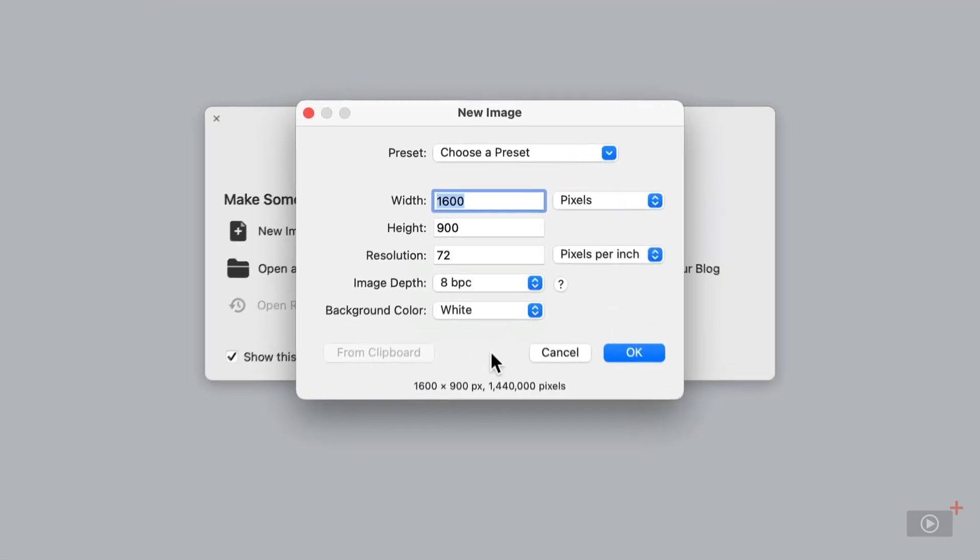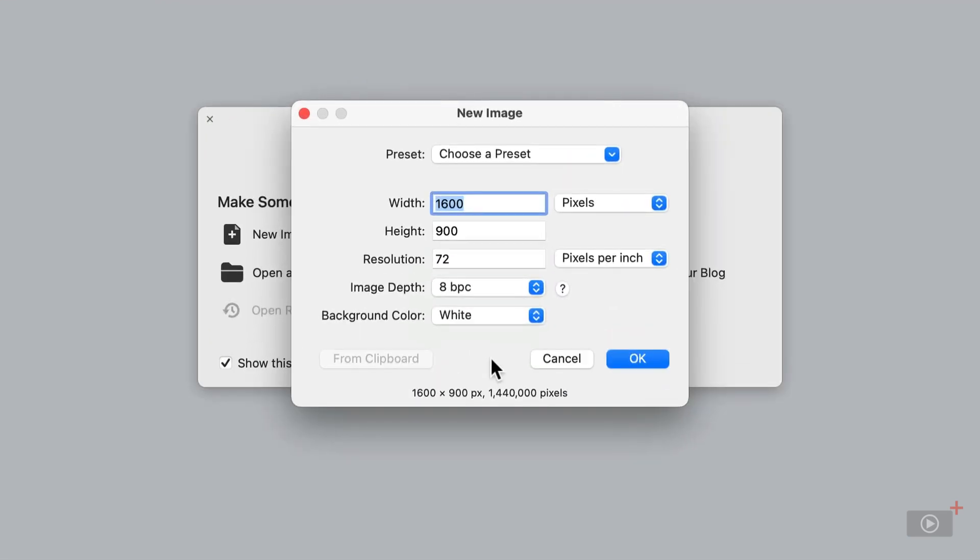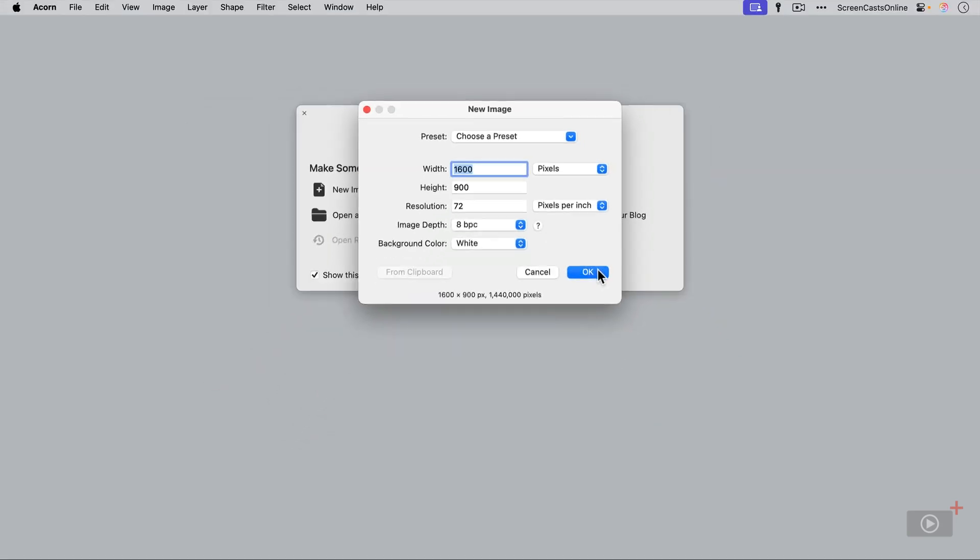Now you'll probably also notice there is a From Clipboard button, which is grayed out at the moment. But if you have an image in your clipboard, you can actually click on that button to create a new Acorn document directly with the image in your clipboard. And that's something I use quite a lot. So we'll just click on OK to create our new document.